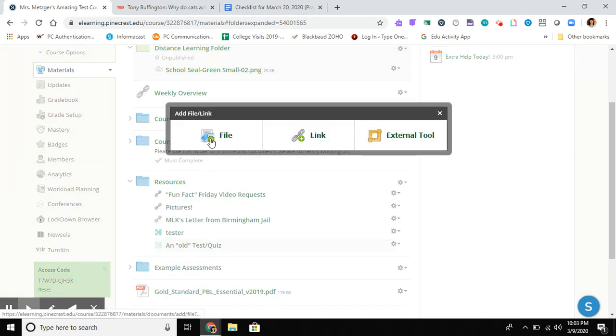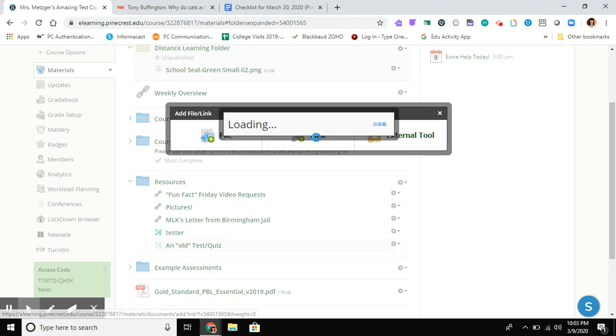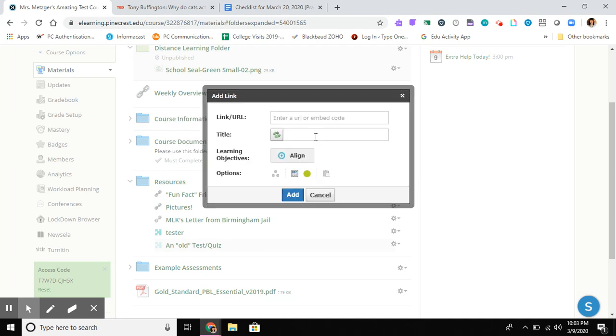In a previous video I showed you how to add a file. In this video, I'm adding a link. I press that middle button for Link. You can look for that chain link icon anywhere within Schoology—it represents a link to an external website. Link URL.